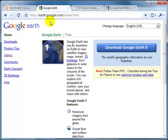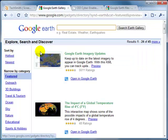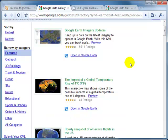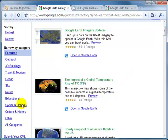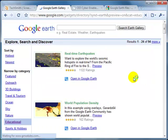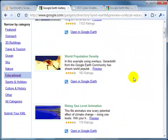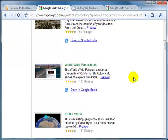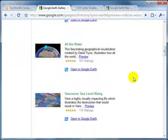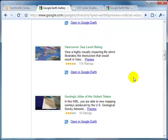From this site, I can come over to the navigation on the left and click on the gallery link. The gallery is where Google has housed many different KML files that you can download. I'm going to click on the educational link here on the left to find a subcategory. You'll notice there are all different types of Google Earth files that I can download and bring into the Google Earth environment.